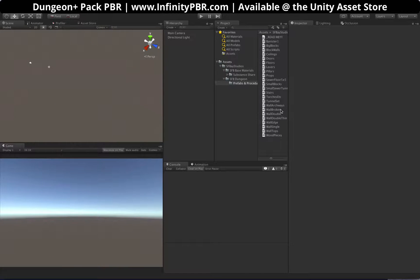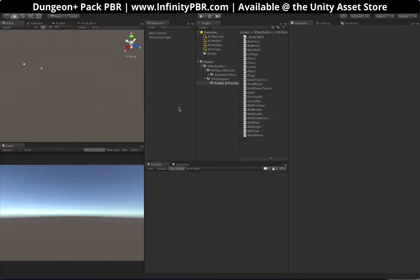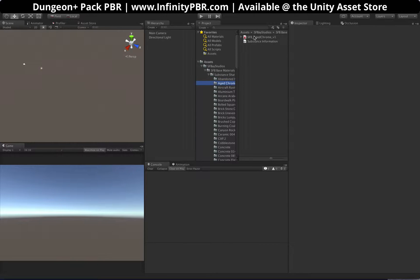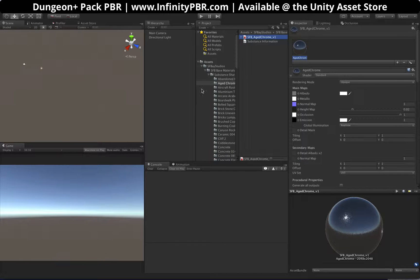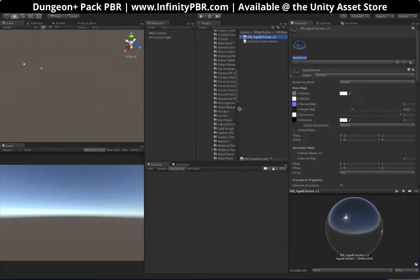Hey everybody, I wanted to quickly show you what it might be like when you get this package and put it into your scene. I suggest you do this in a new project. You can absolutely use these in your project, but all these substances take up a lot of processing power. So it's generally a good idea to create your textures in a new project, then export them with the objects and prefabs into your current project.